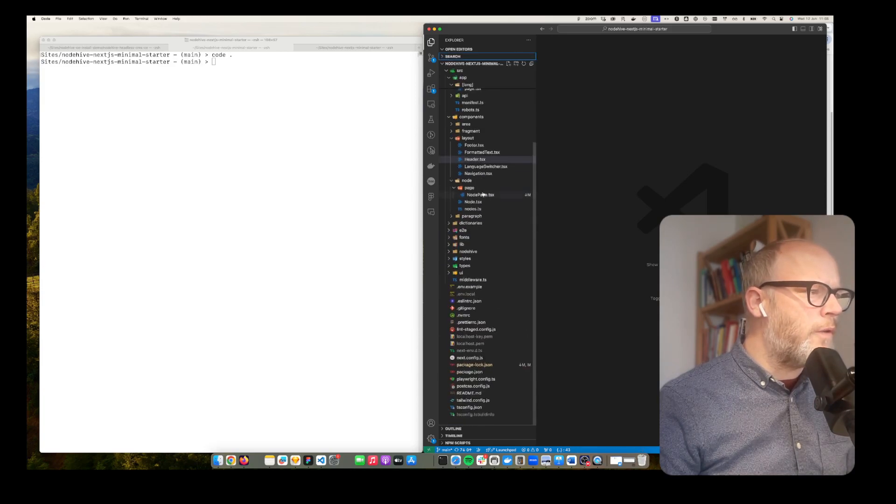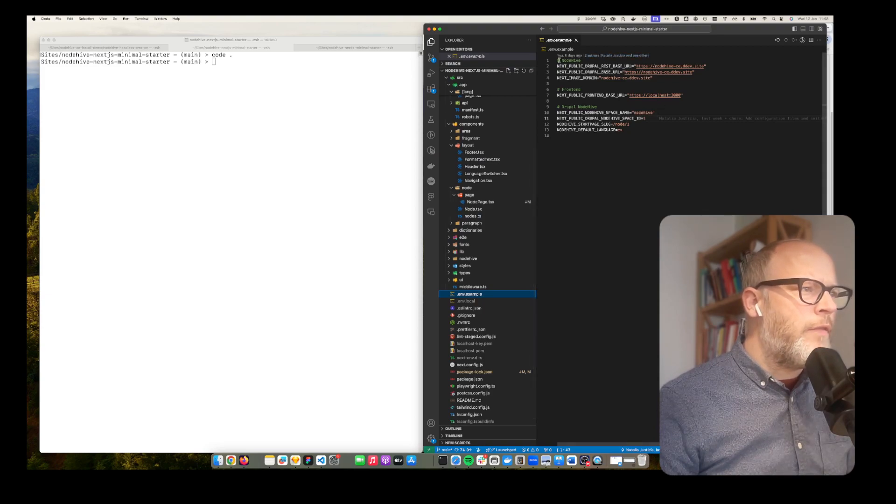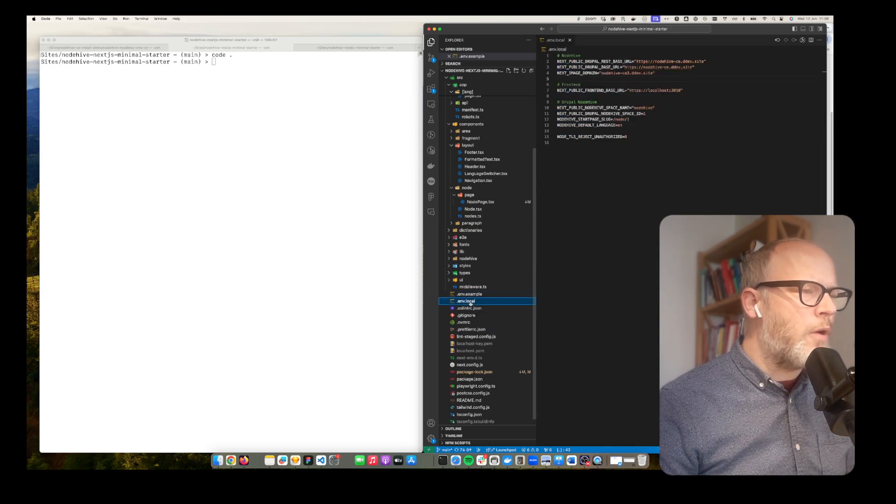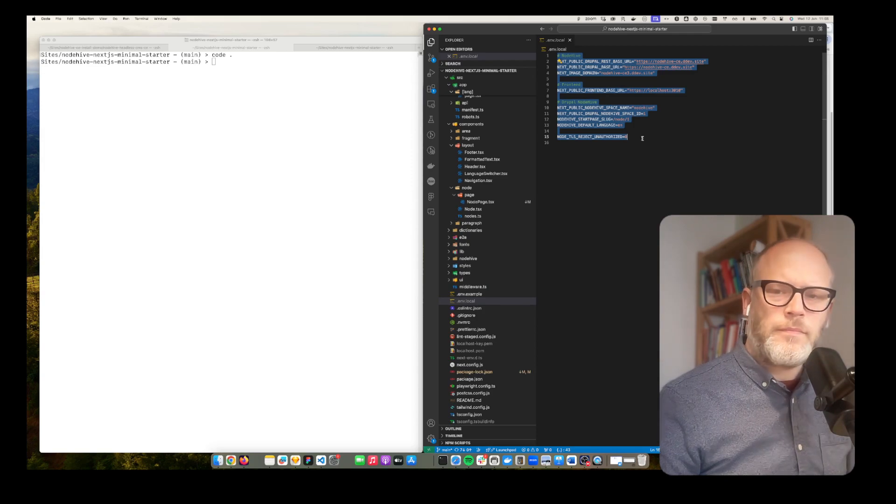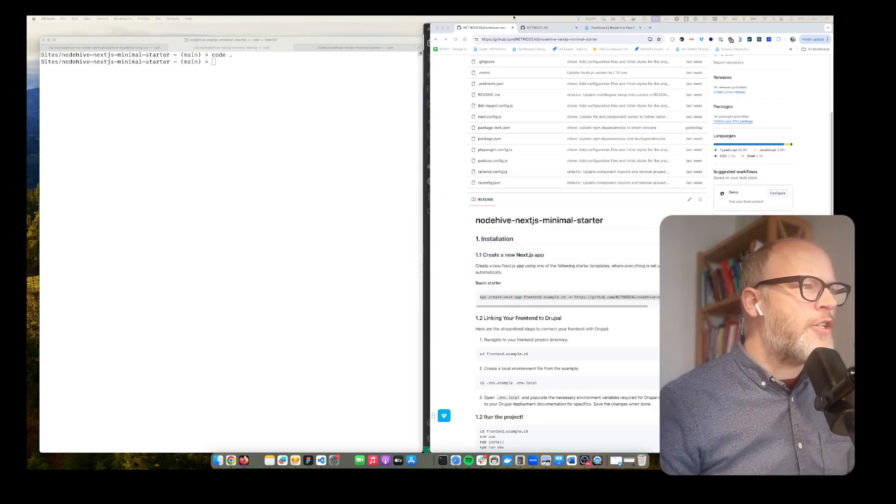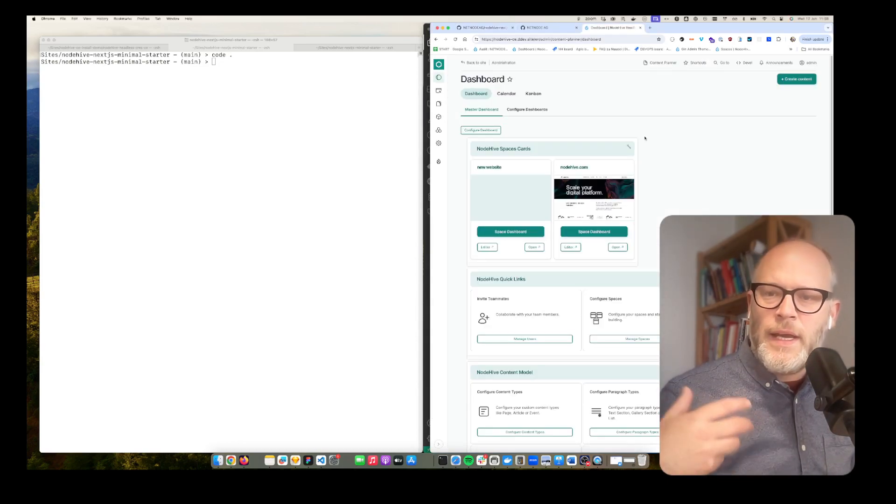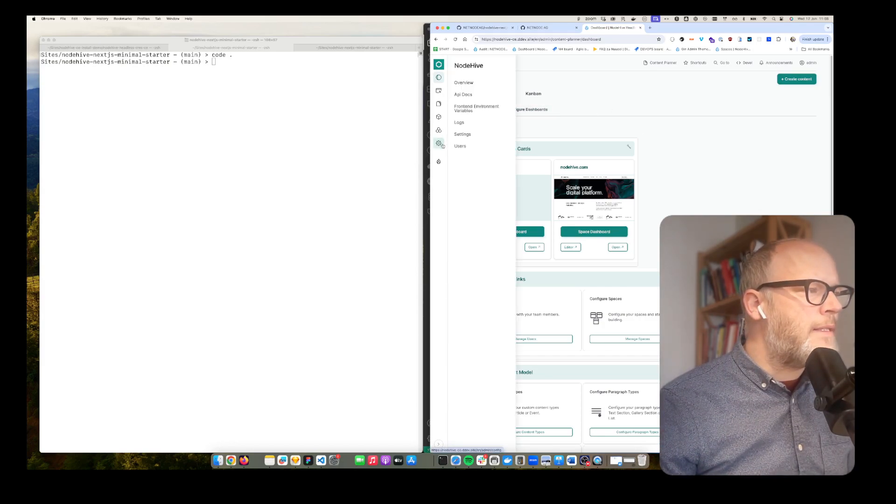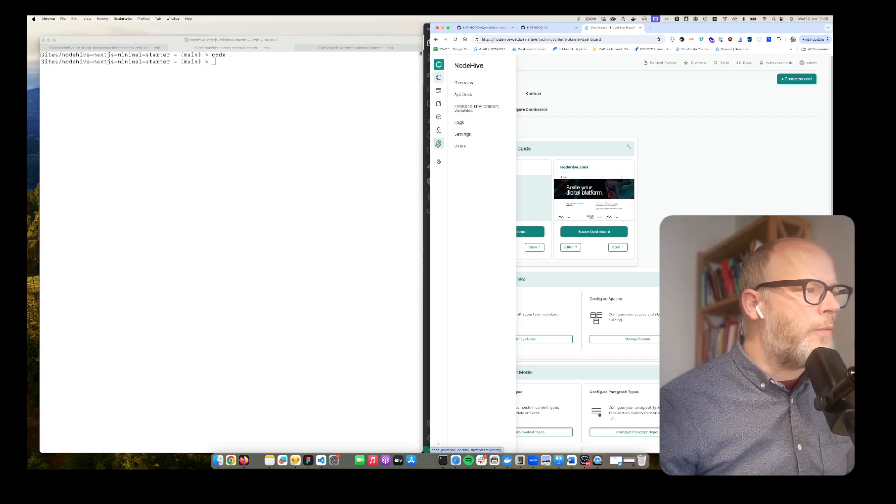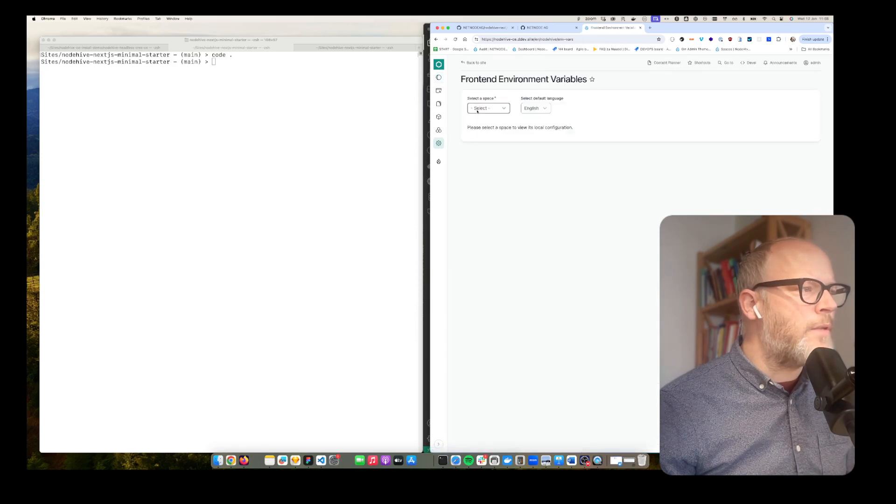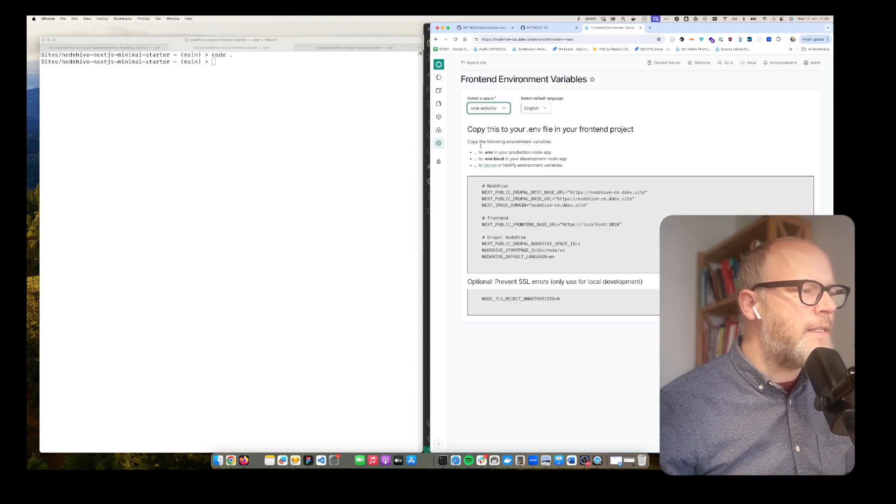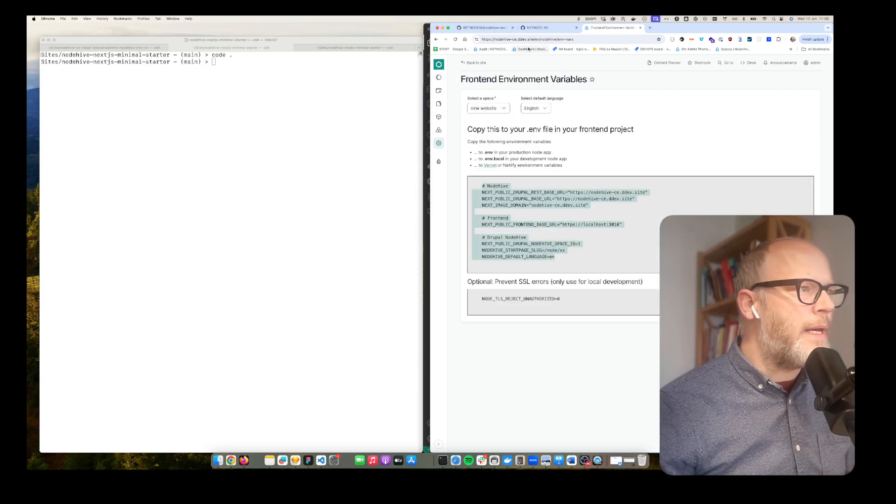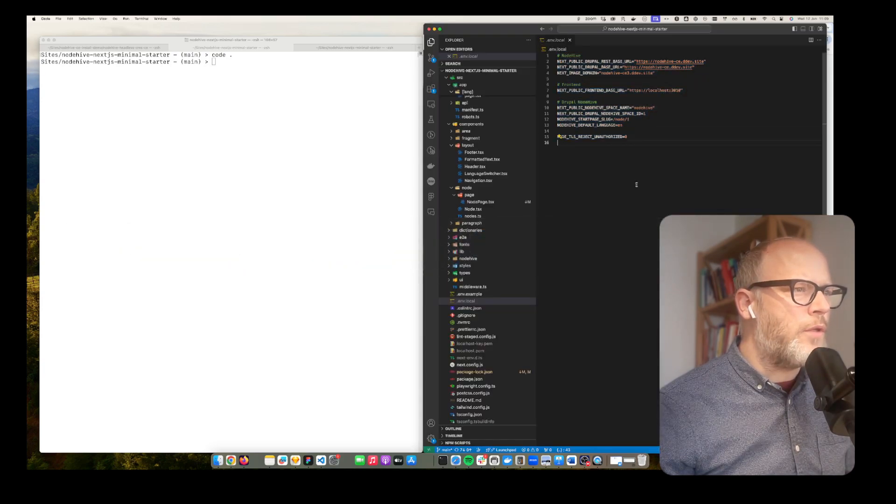First of all it's the NodeHive.example. When you open that up you can make a copy. I already did that to .env.local and then you have to configure some variables here. Since we are using NodeHive, the NodeHive backend will help you get the right variables and the right configurations. To do that I can access a feature in NodeHive under settings, then front-end environment variables, then I can select my space. In this case I select a new website and here I can simply copy paste and add that to my .env.local.